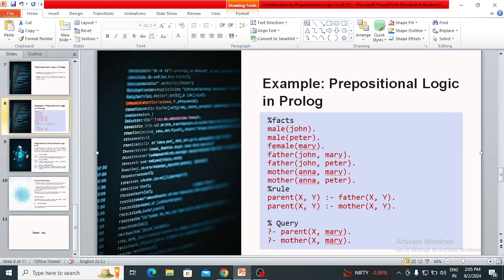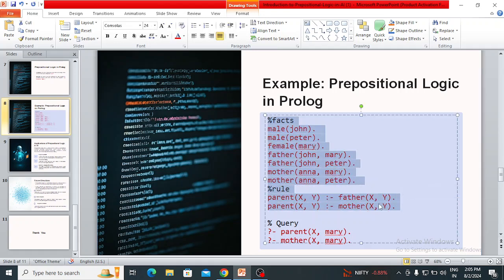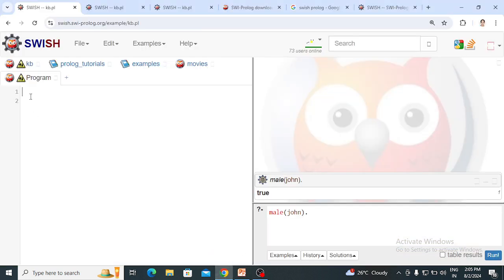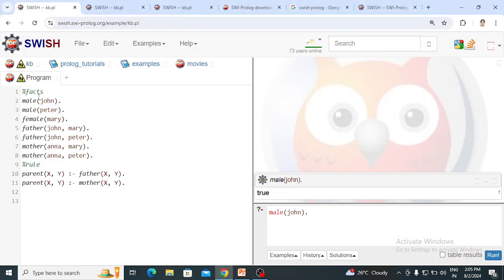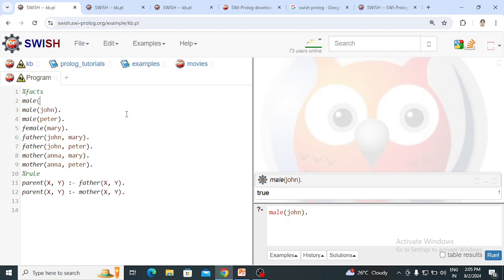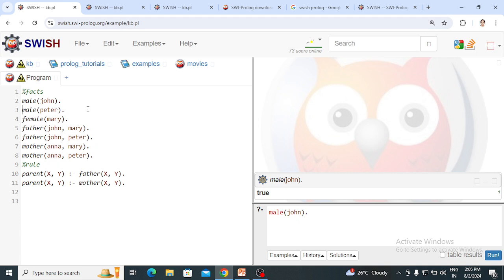We want to write the code we saw in the earlier video. In Prolog we write facts and rules, and then fire queries on them. First I am writing the facts. For example, John is a male — you type male(john) followed by a full stop. This is how facts are written.